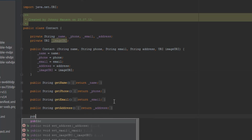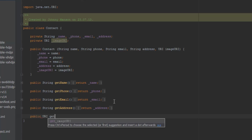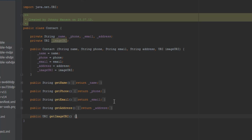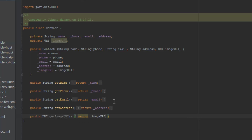So we're going to do public URI, get image URI. And I think we can just use that - return underscore image URI. And now we're good as you can see.